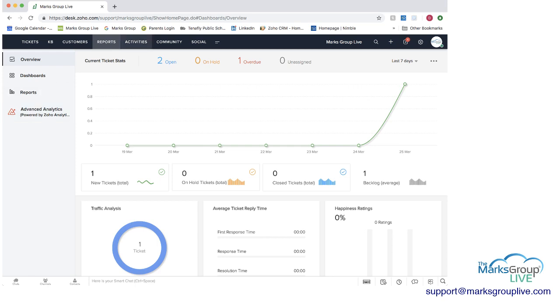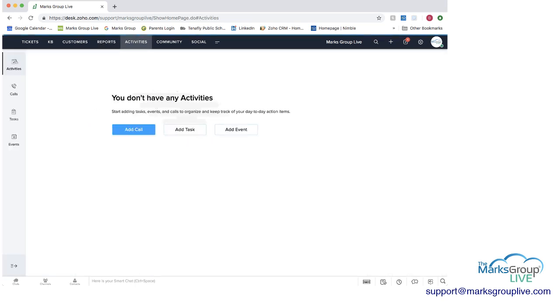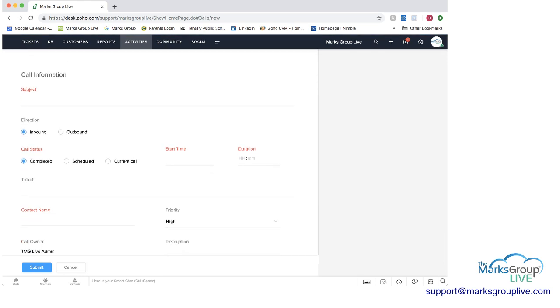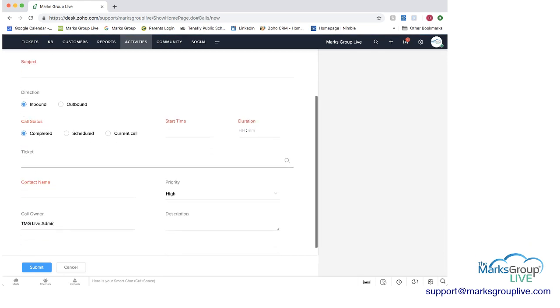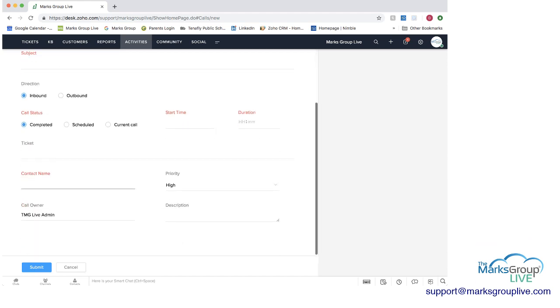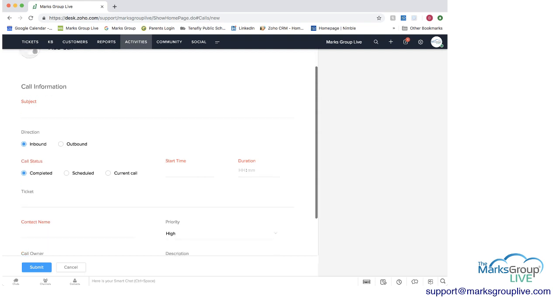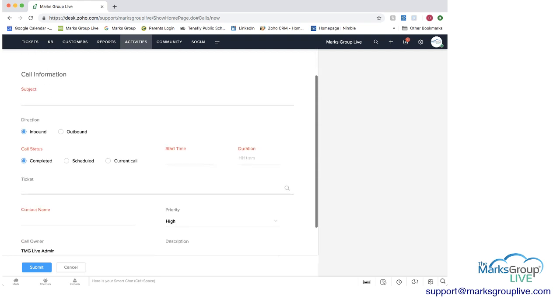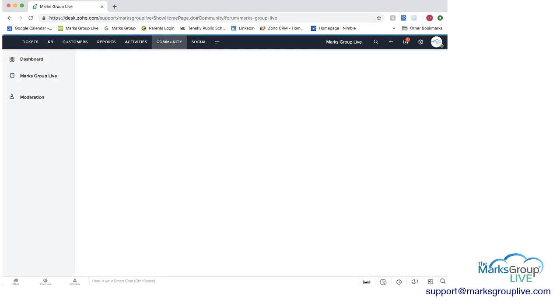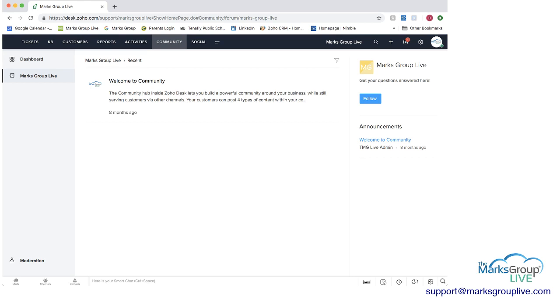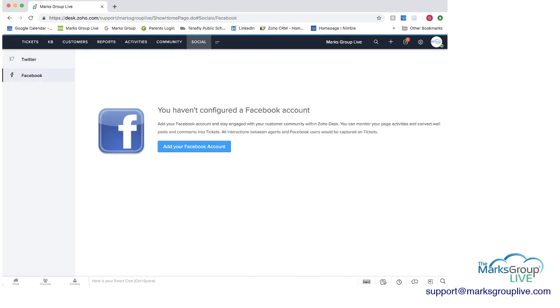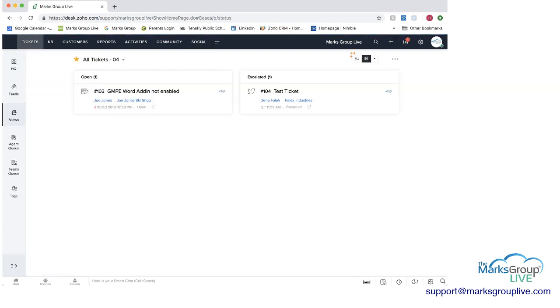The next option along the top is activities. If we wanted to add an activity, something that we want to keep track of, maybe we want to add a call, we can say what the subject is. Is it inbound, outbound, just what has happened just so we can track it. And you can tie it to a contact so you can keep that information handy on the case. Next is community. If you wanted to set up a community hub for your customers, you can do that. And then social, you can configure different social accounts that you can communicate with your customers on.